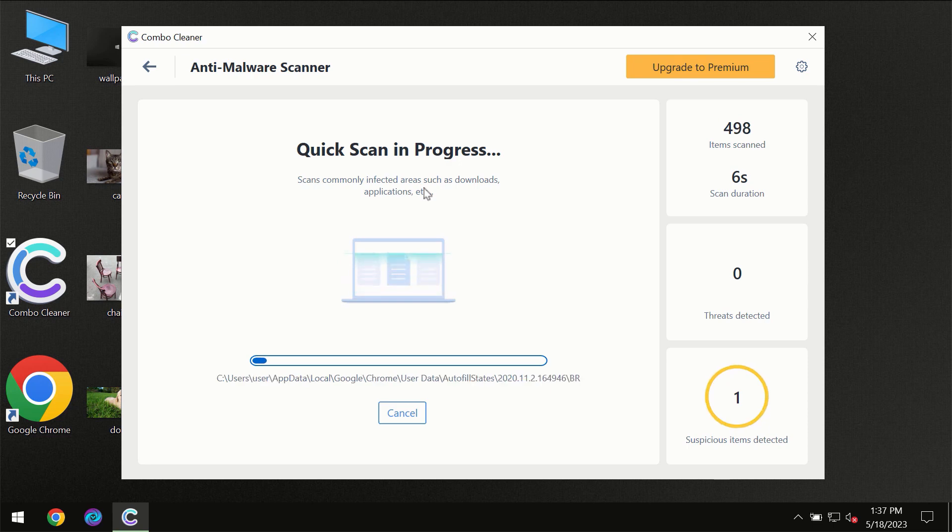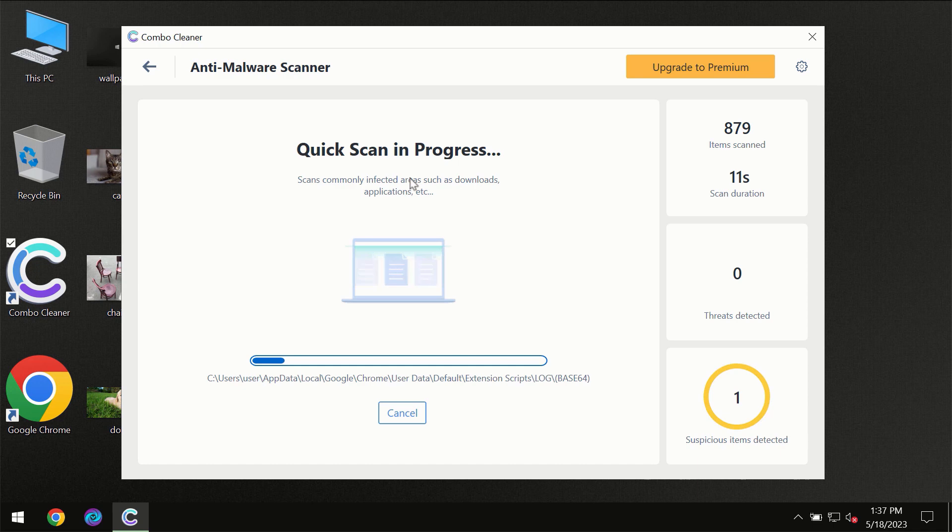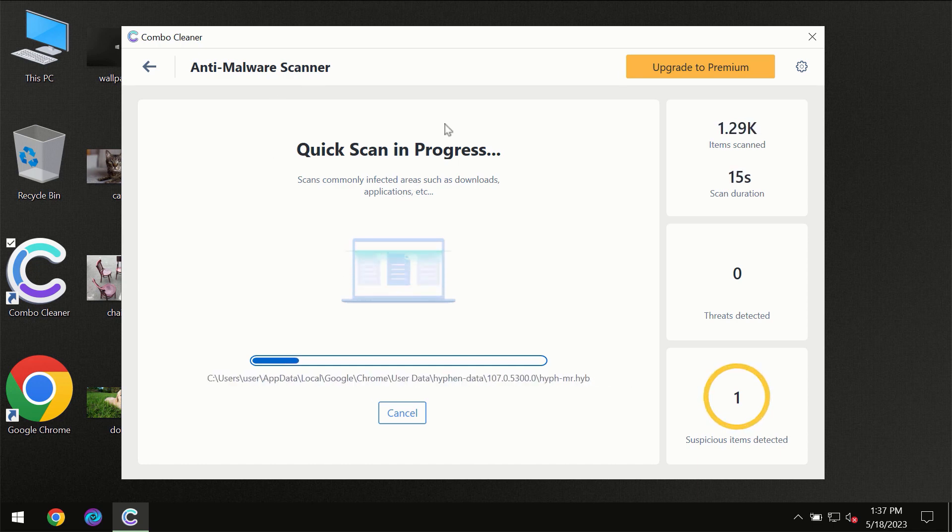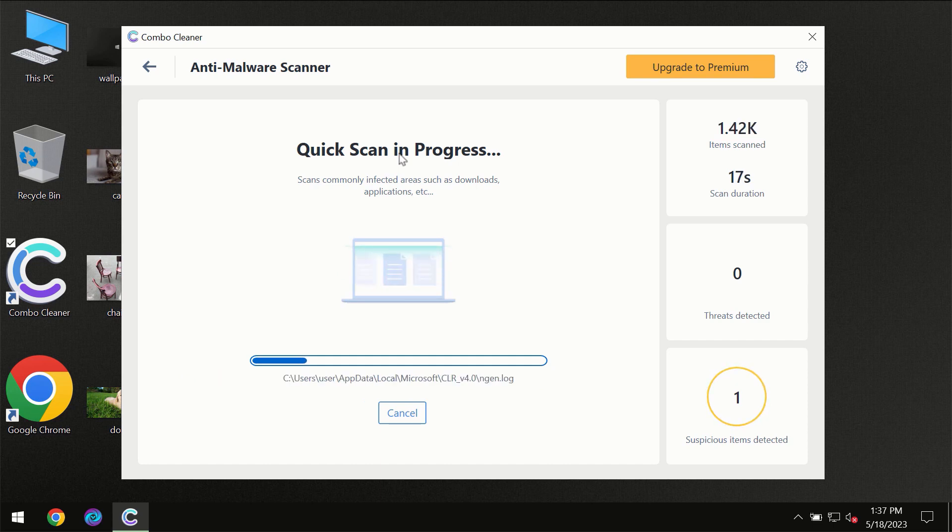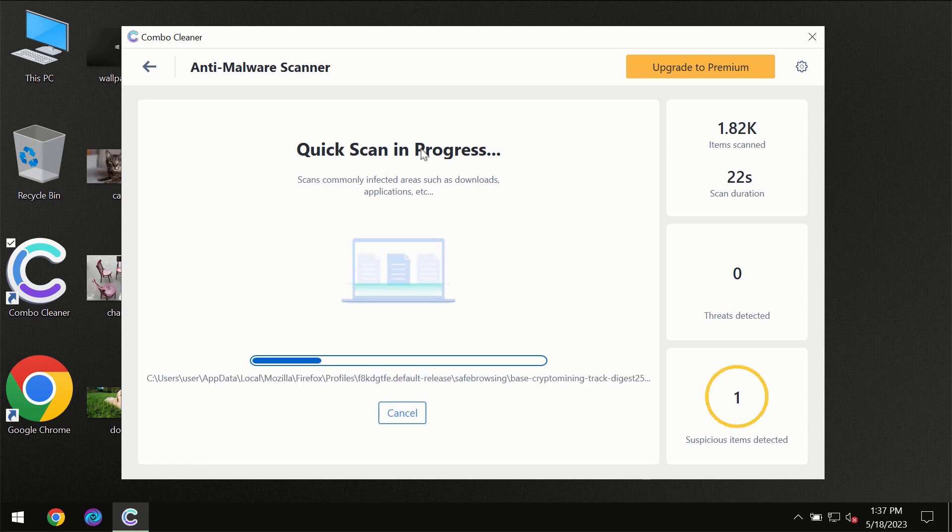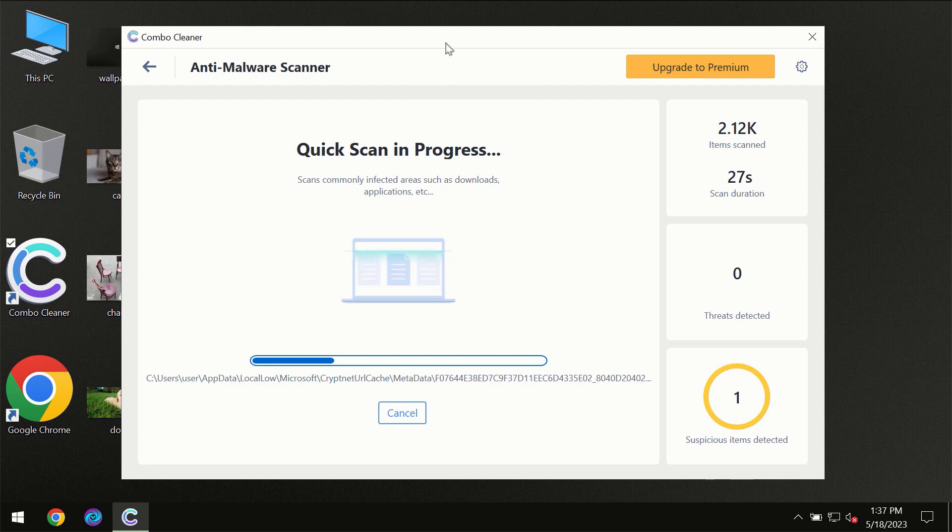But most likely, of course, the program should first of all update its anti-malware database, which is definitely essential for proper detection and removal of any malware. So don't skip that important step if Combo Cleaner suggests you to update its antivirus database.